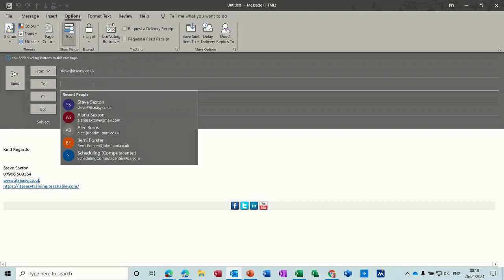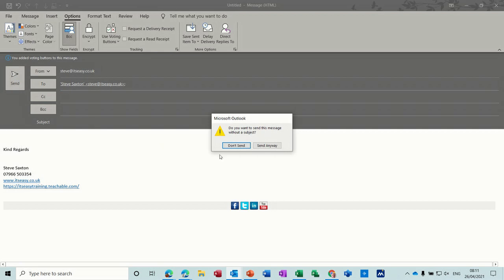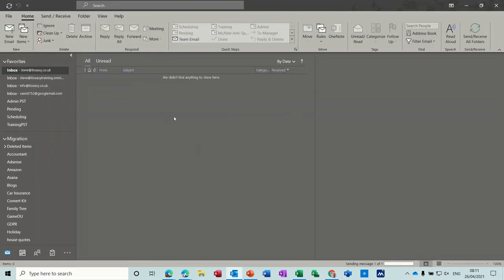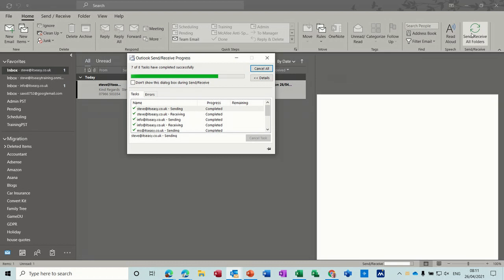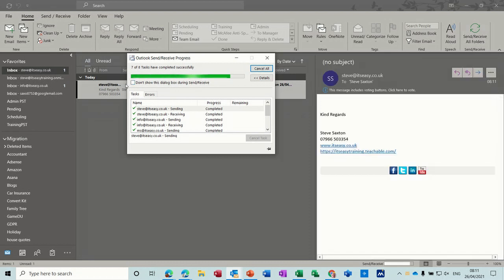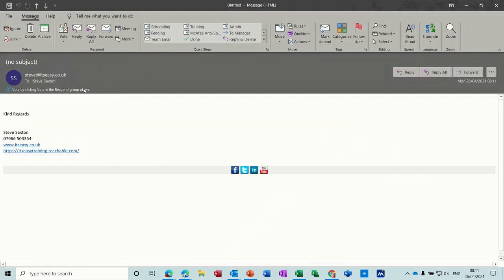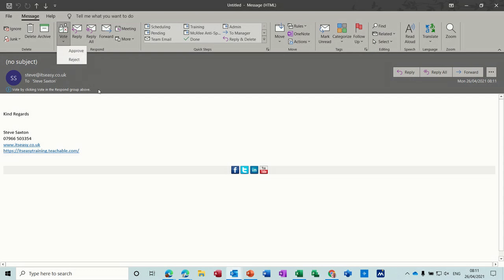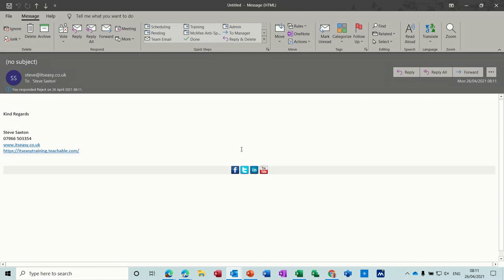So when person gets this message, they will get that voting option. If I just send that to myself quickly, I won't bother with the subject. You should see the voting options on the message coming in. If I open that, you've got vote, approve or reject. I'll reject. Send the response. OK. Close this email down.